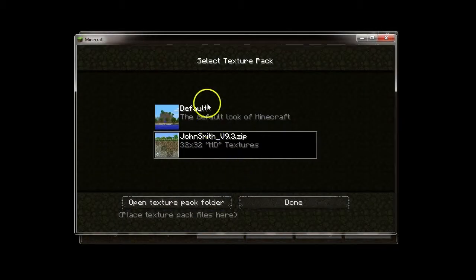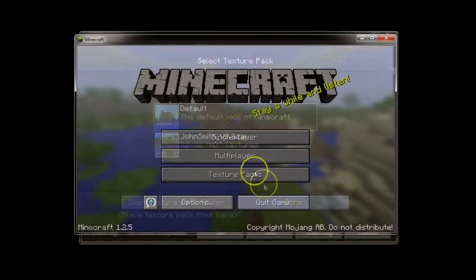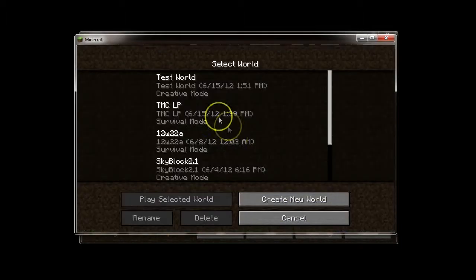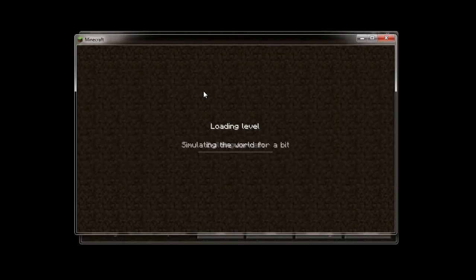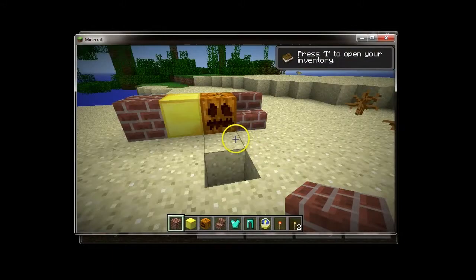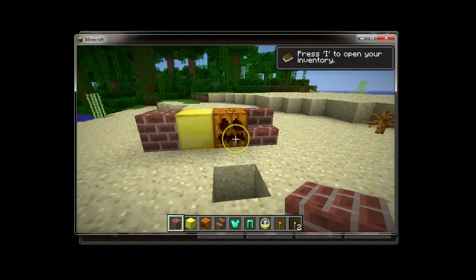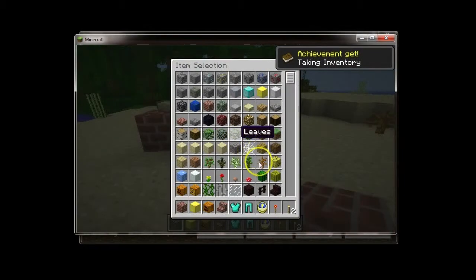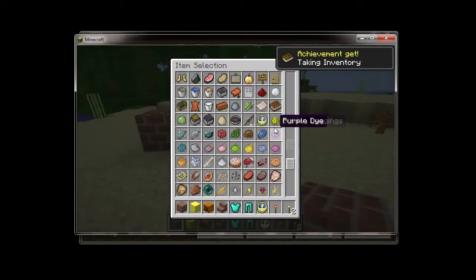We can change our texture pack to default so that everything works great. Test world. And, there are our normal textures. The textures are back.